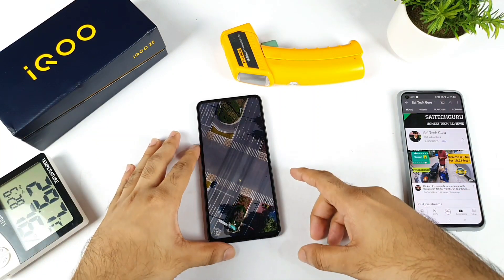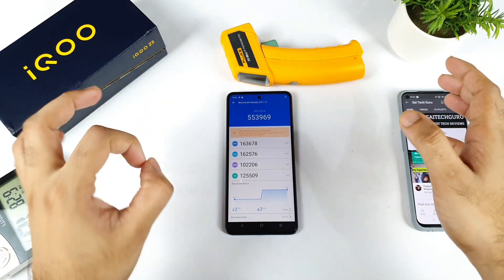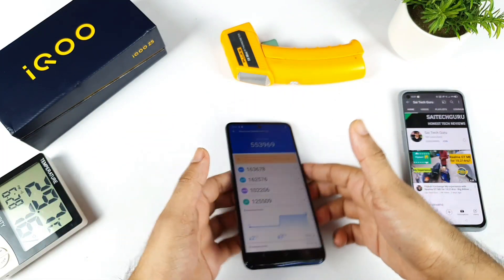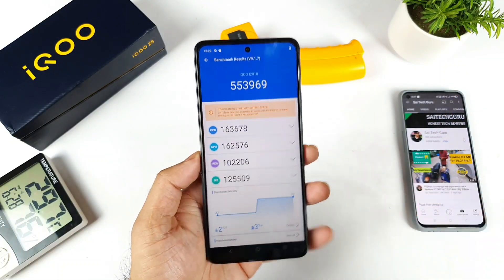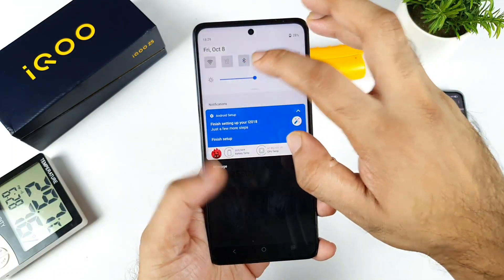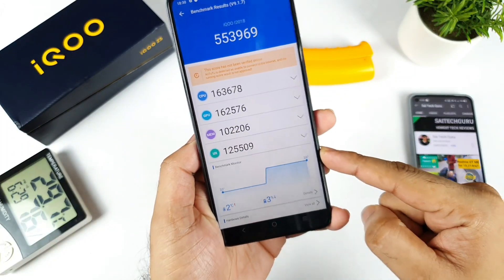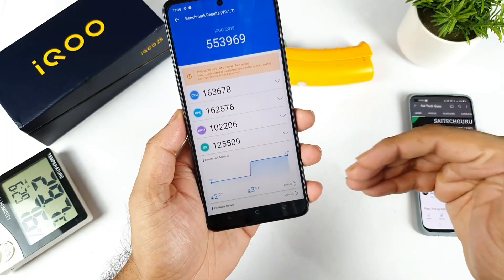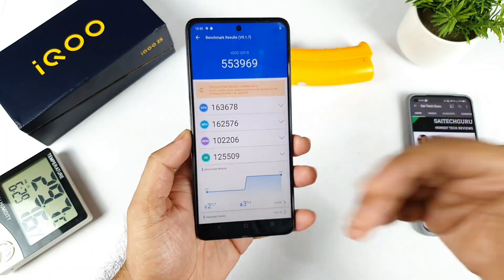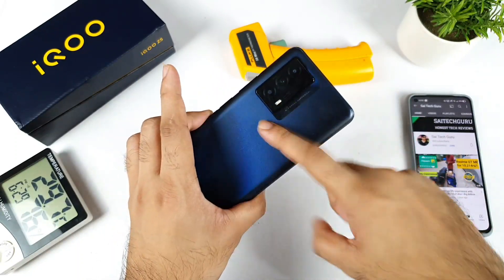The AnTuTu Benchmark test is finished — here comes the score: 5,53,000. The iQoo team claimed around 5,60,000, and it's very close but not quite there. We are getting exactly 5,55,000, and the temperature increased only by 2 degrees — from 33 degrees to 35 degrees. That's really good in terms of temperatures. Now let's see what will happen with the CPU throttling and 3D benchmark with more intense testing, to find out how well the cooling system is working in this device.